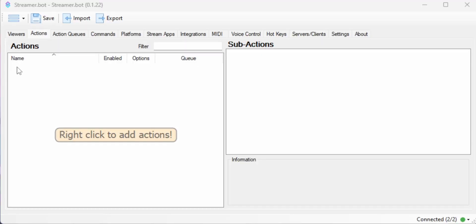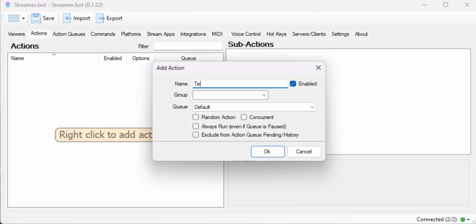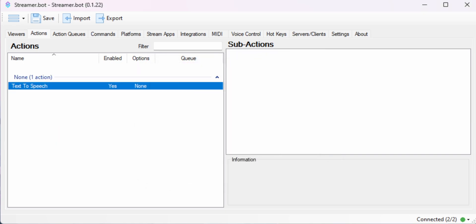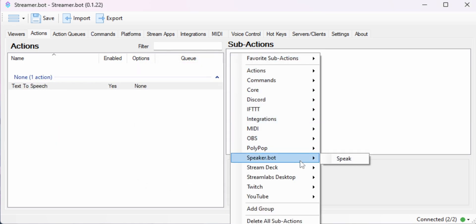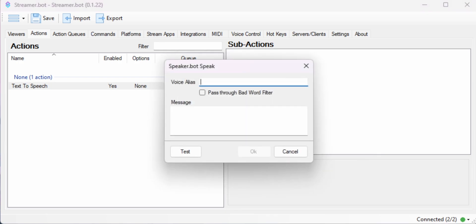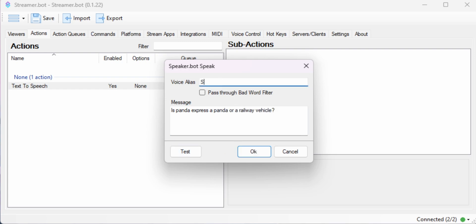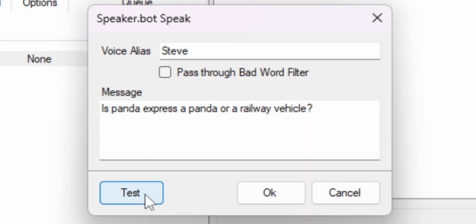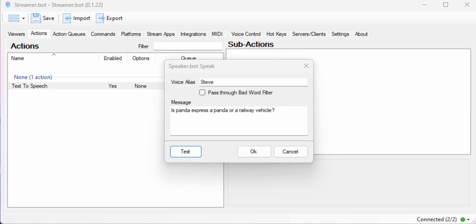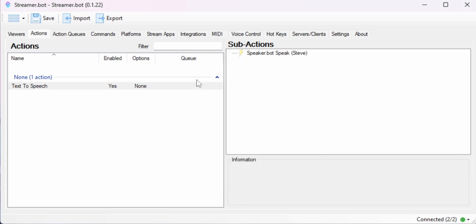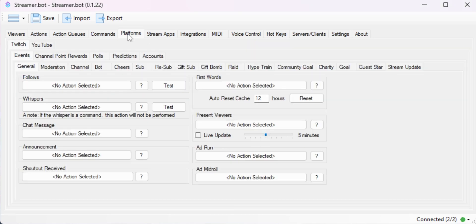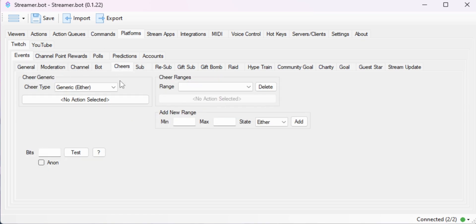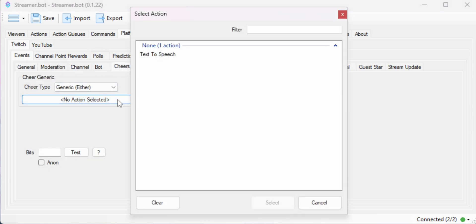Now this is where StreamerBot comes in. If you create a new action and go into the sub actions, you will see an option under SpeakerBot that says speak. For the message, you can just type in any phrase that you want to have processed through text to speech. Don't forget to put the name of the alias you put in SpeakerBot. And then you can test it with the test button. Is Panda Express a Panda or a Railway Vehicle? Now if you want that message to be read out every time someone gives you bits, just go over to the platforms tab, Twitch, cheers, and set the cheer action to the action that you just made.